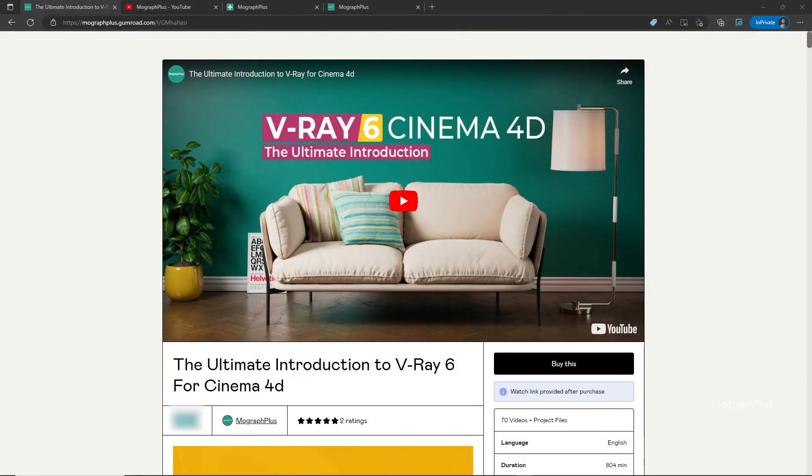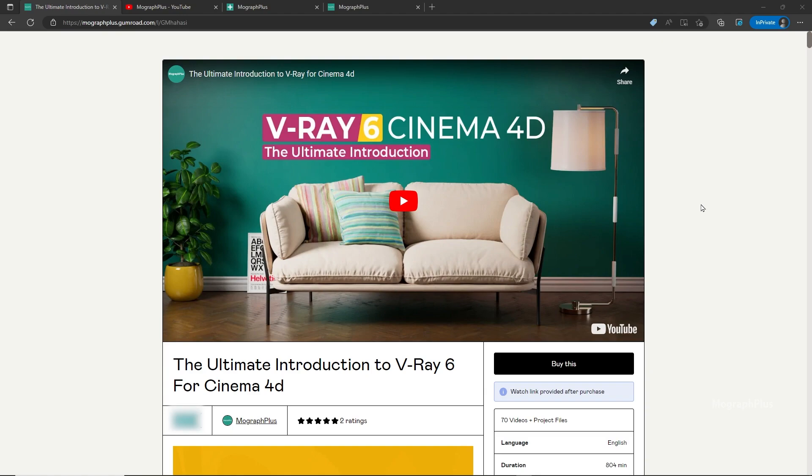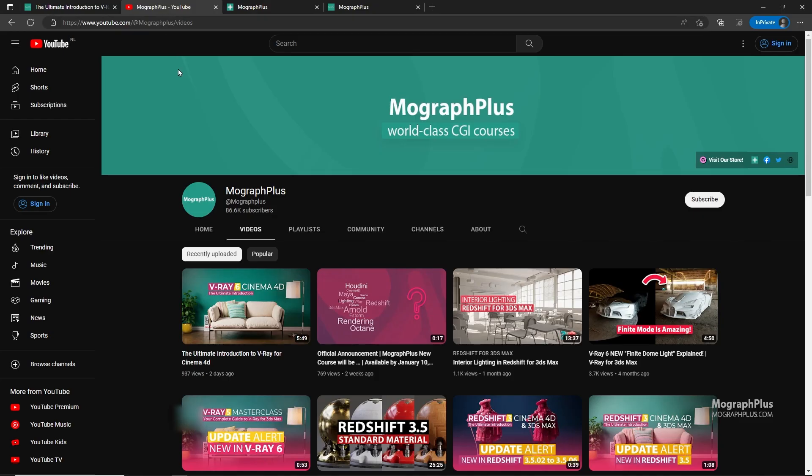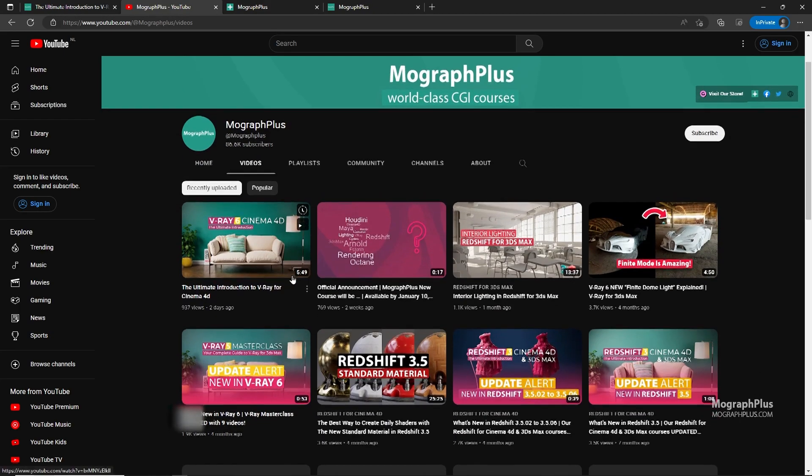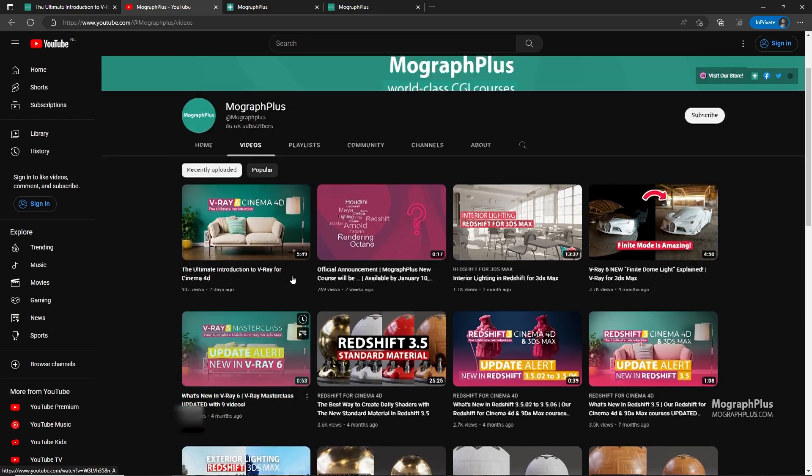Hey folks, welcome to MoGraph Plus. This video is a free sample from our course, The Ultimate Introduction to V-Ray for Cinema 4D. It's a massive 13 plus hours course in which we explore all the aspects of V-Ray for Cinema 4D thoroughly. Make sure to check it out, the link is in the description. Also be sure to subscribe and ring the bell to get notified about our latest videos.